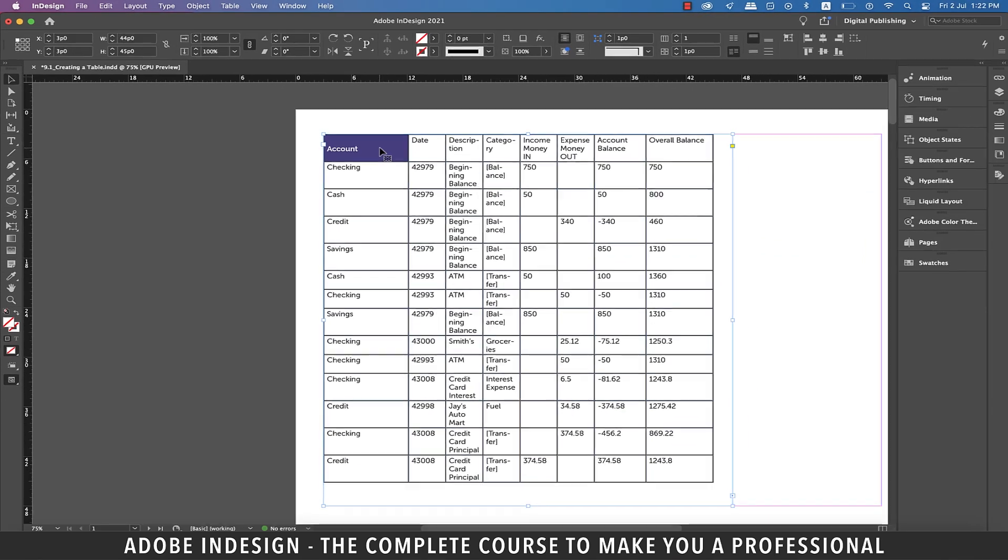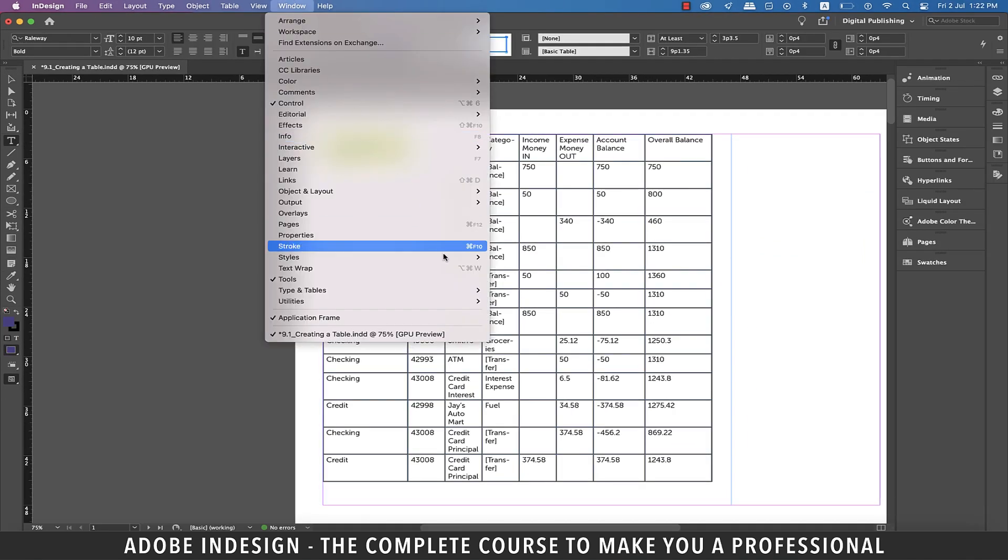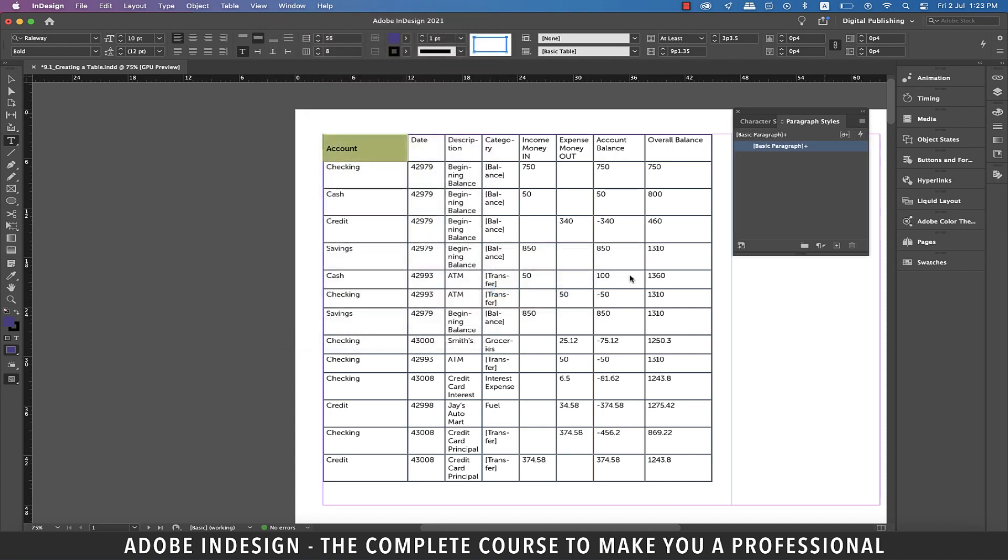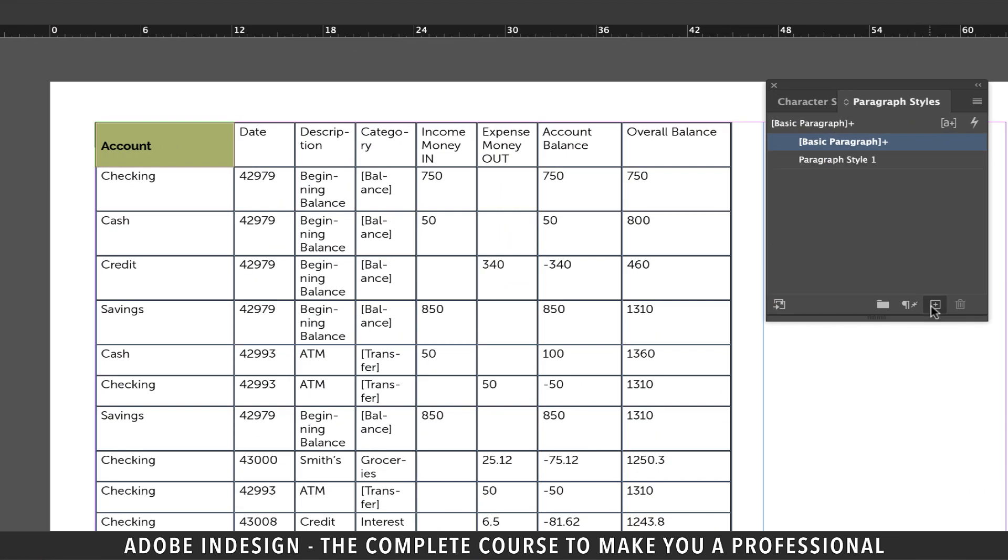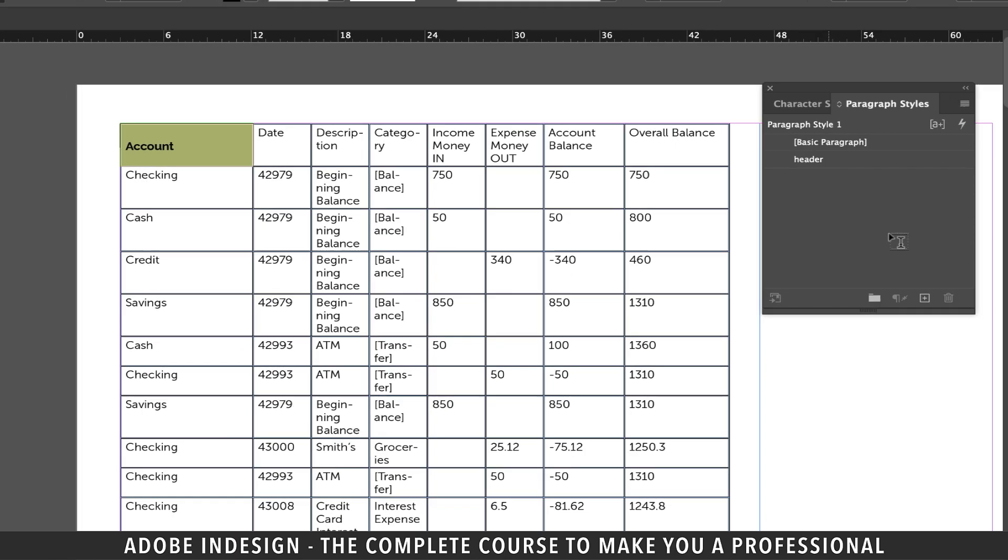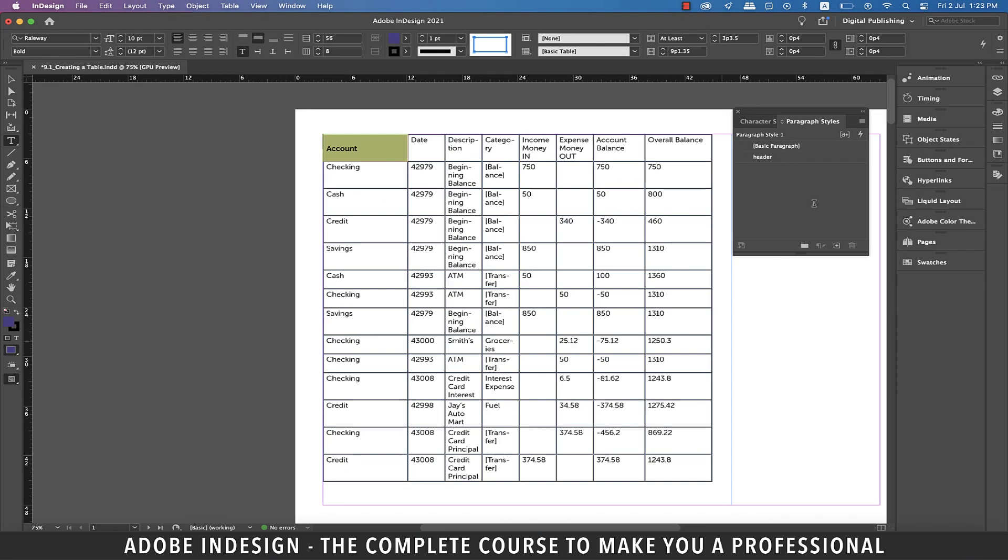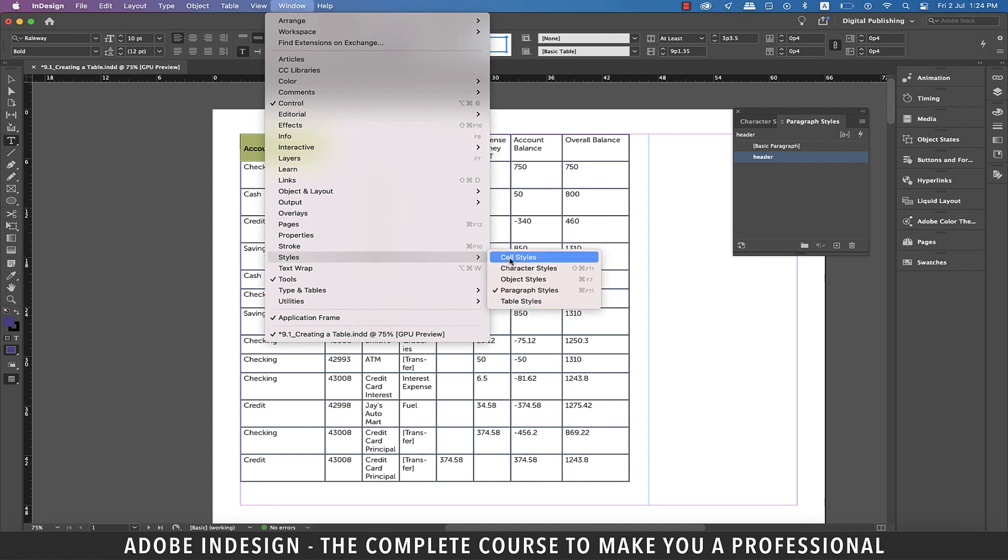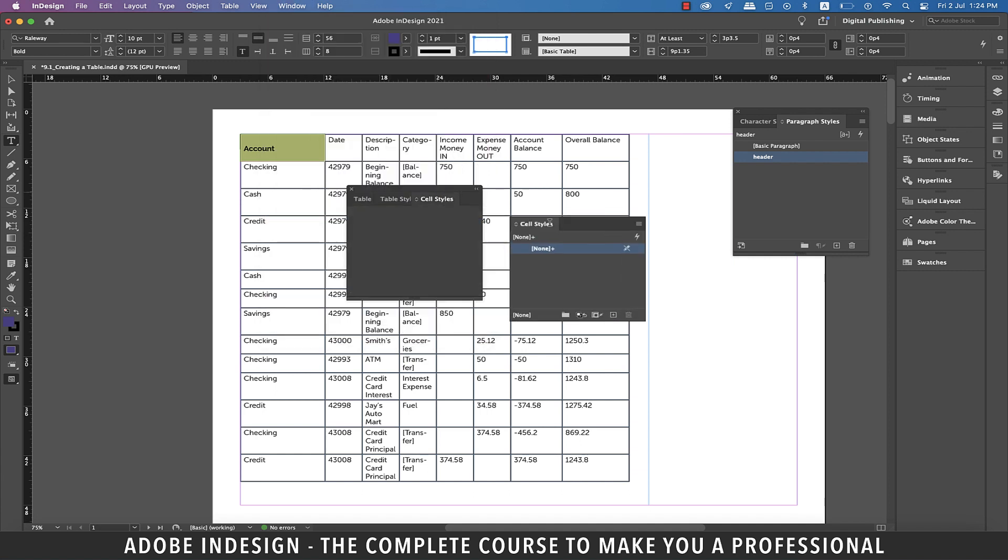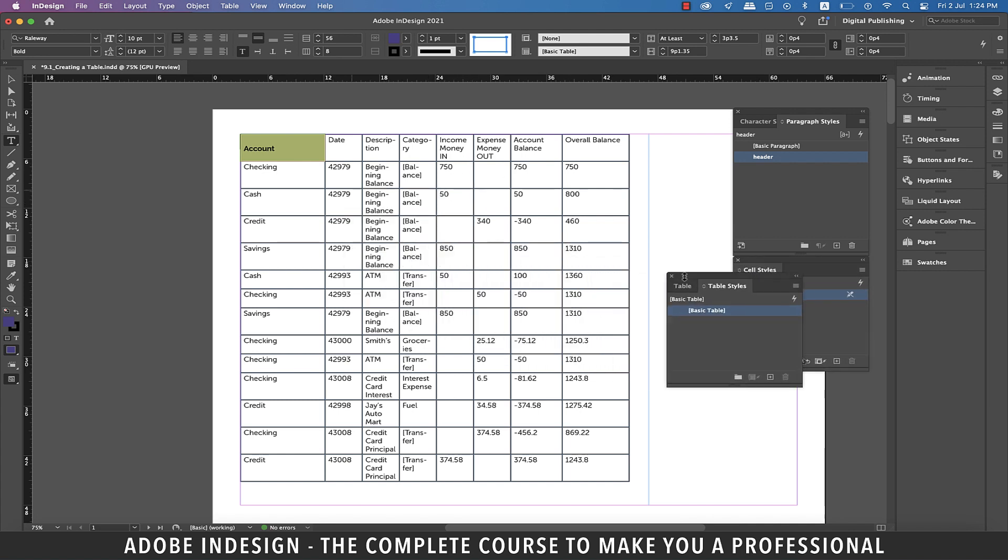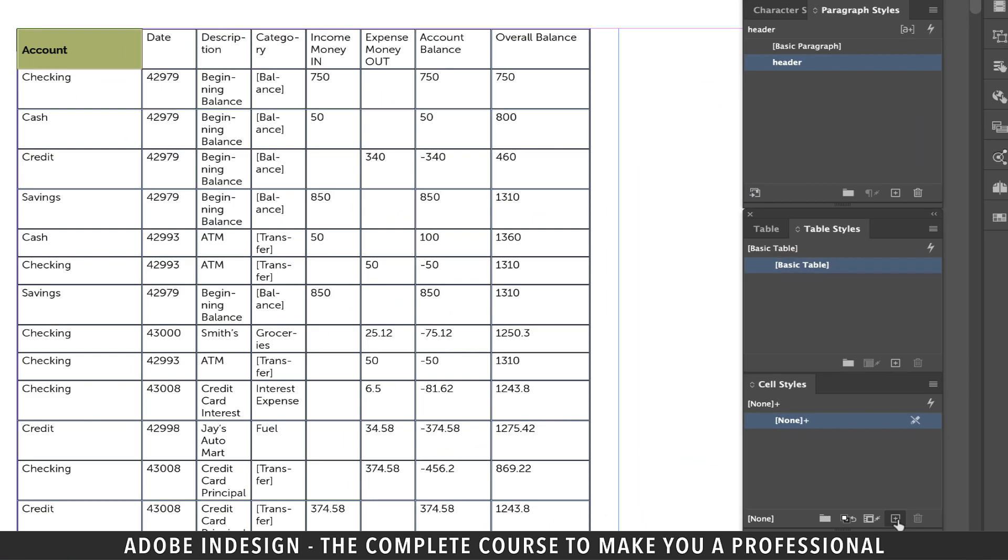Now that I have styled my text, let's go to Window and then Styles and select Paragraph Styles. Click the small plus button at the bottom of the Paragraph Styles panel to create a new paragraph style and rename it Header. Next we need to create a cell style, so let's go to Window, then Styles, and select Cell Styles. Let's set the panel aside. With the cell still selected, click the small plus button at the bottom of the Cell Styles panel to create a new cell style and rename it Header Cell.